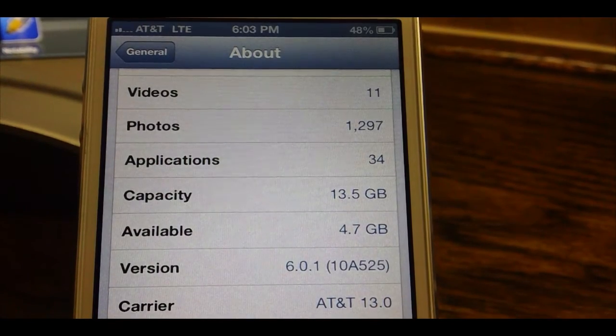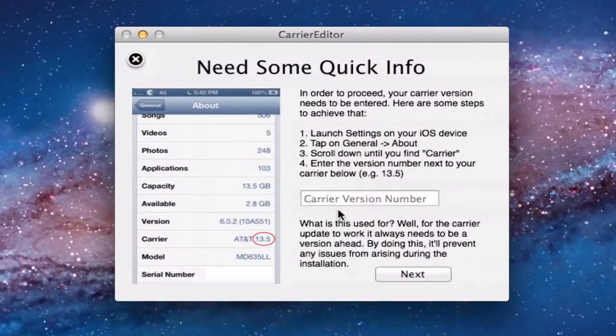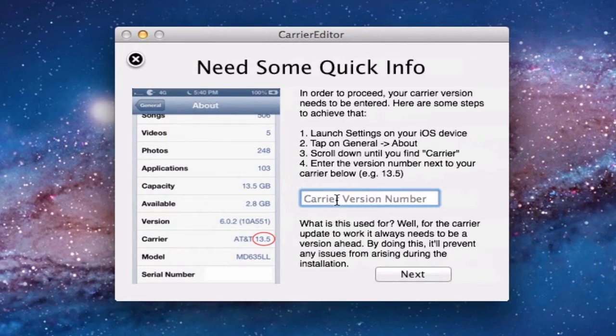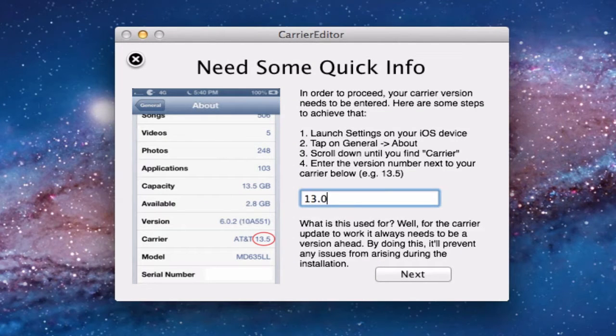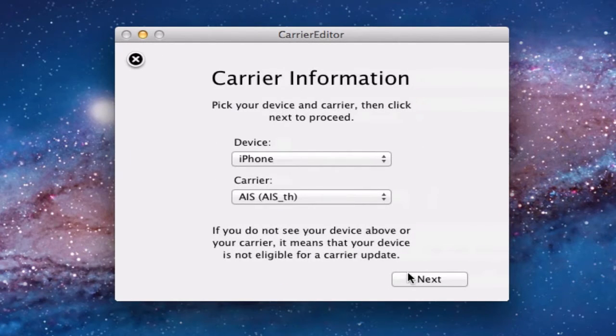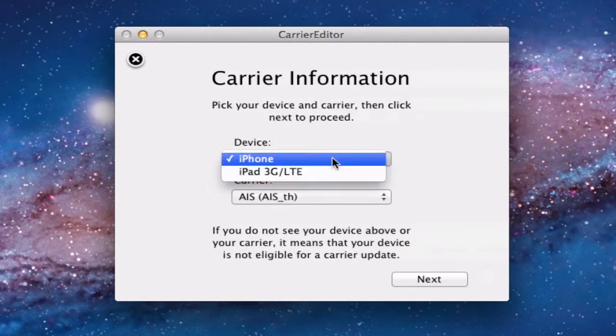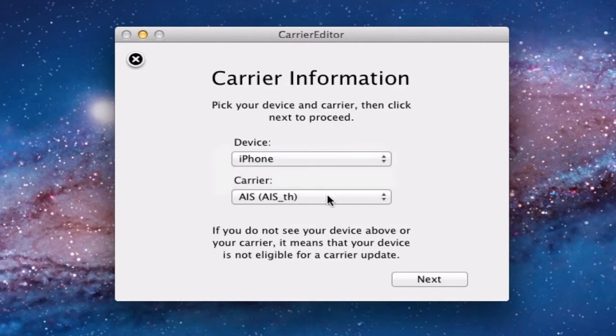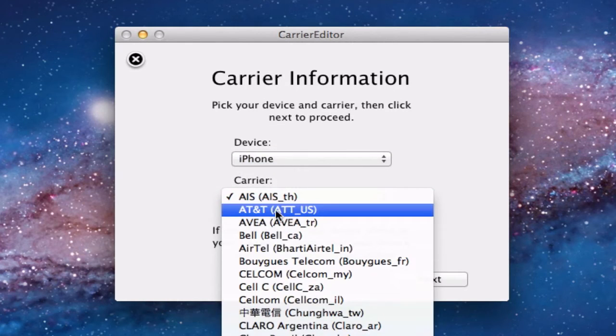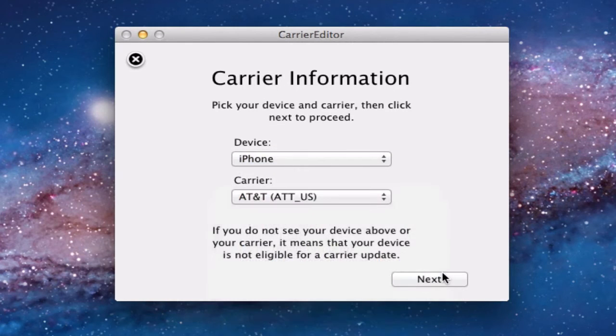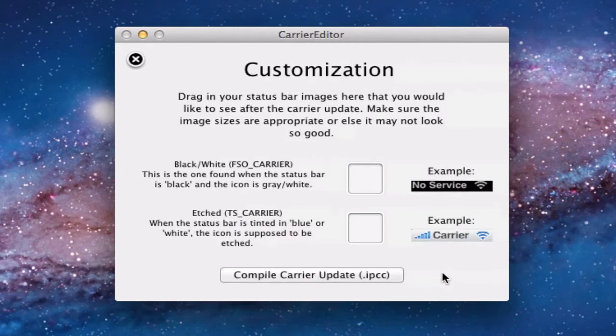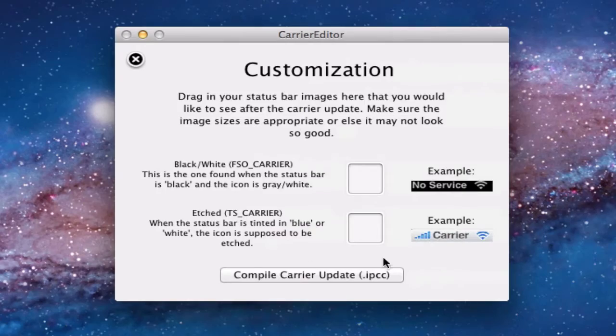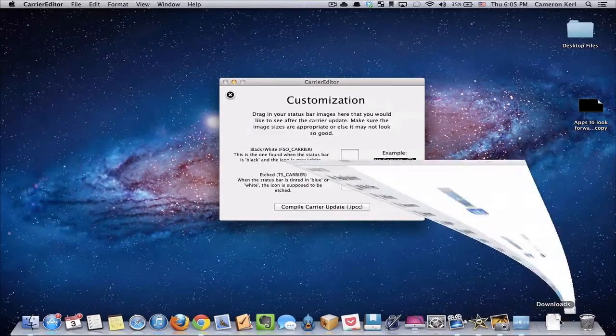So I'm going to go back into the Mac application, Carrier Editor, and type in 13.0. We're going to hit next and select iPhone. It also works if you have an iPad that works on a cellular network. Unfortunately, this doesn't work for iPod Touches.